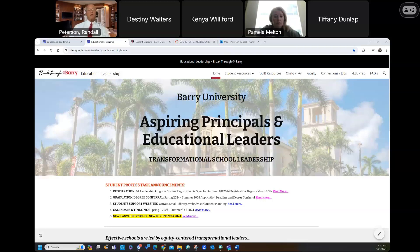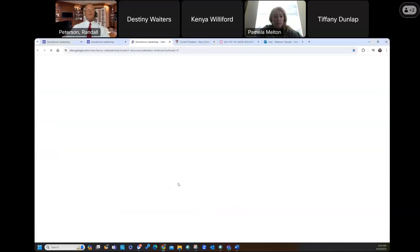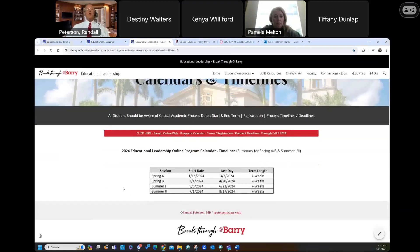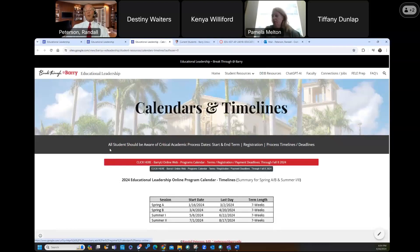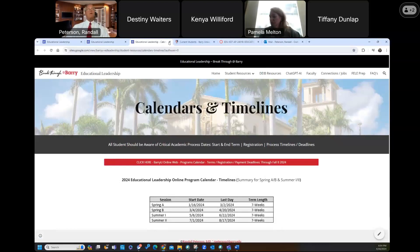Another thing a lot of people ask about is calendars and timelines. I've had probably 22 questions about when does spring end, when does summer start, when does fall start? If you click on Calendars and Timelines, you always have a four-term look ahead. And if you click on another one, you have a full year look ahead. I want to make sure everybody knows that content is there.